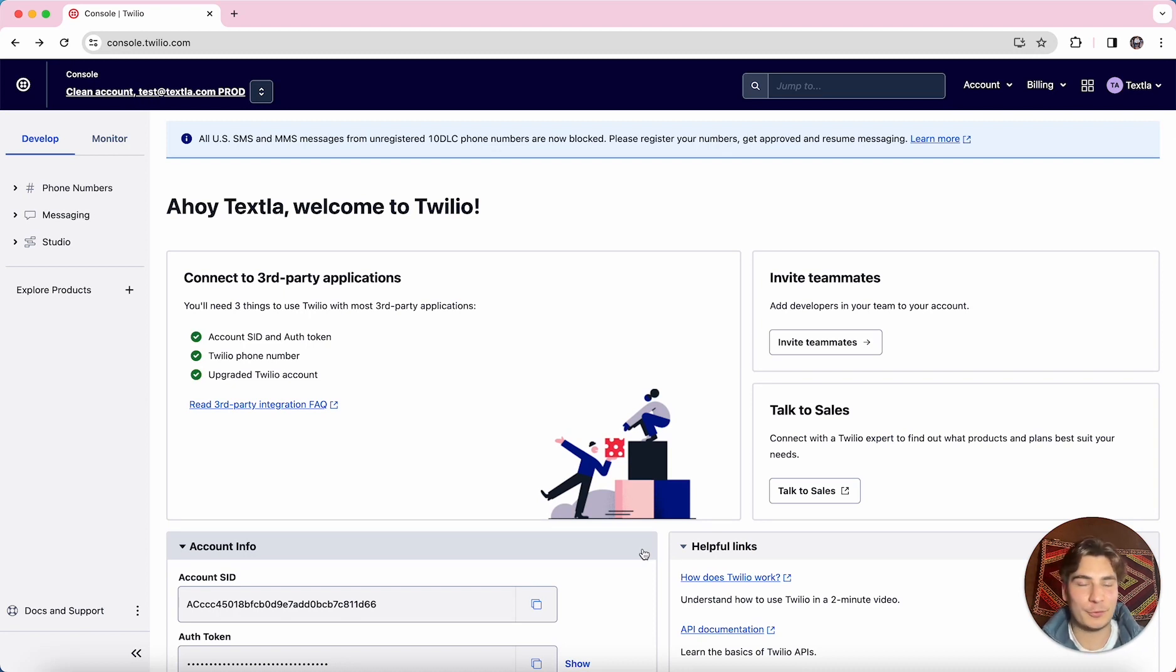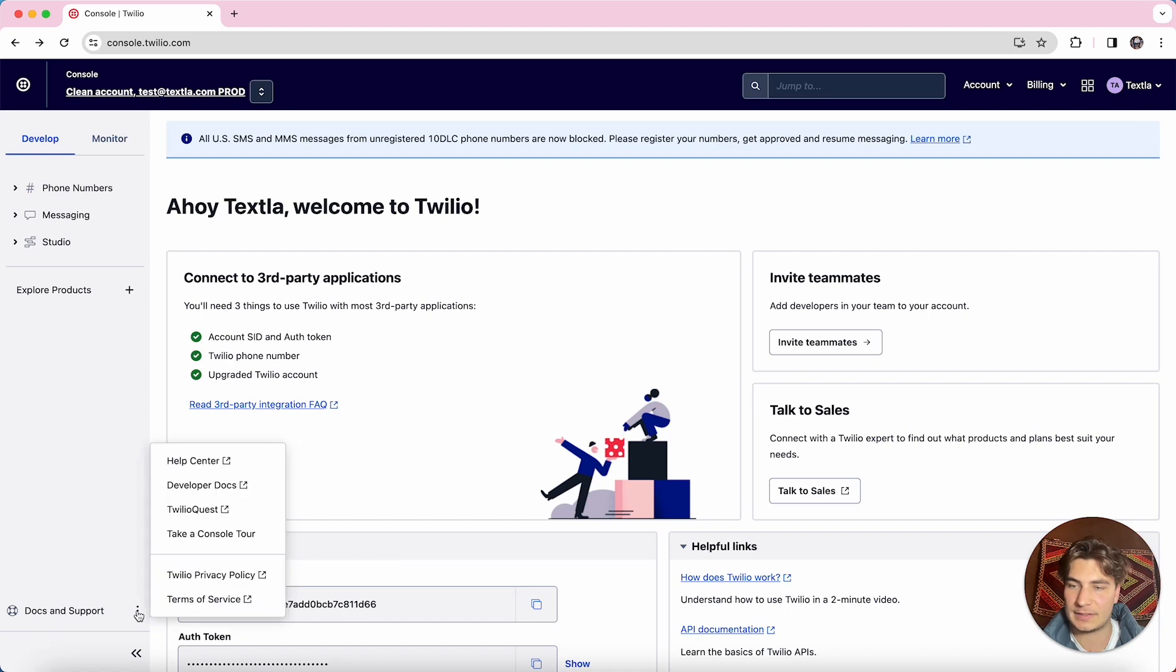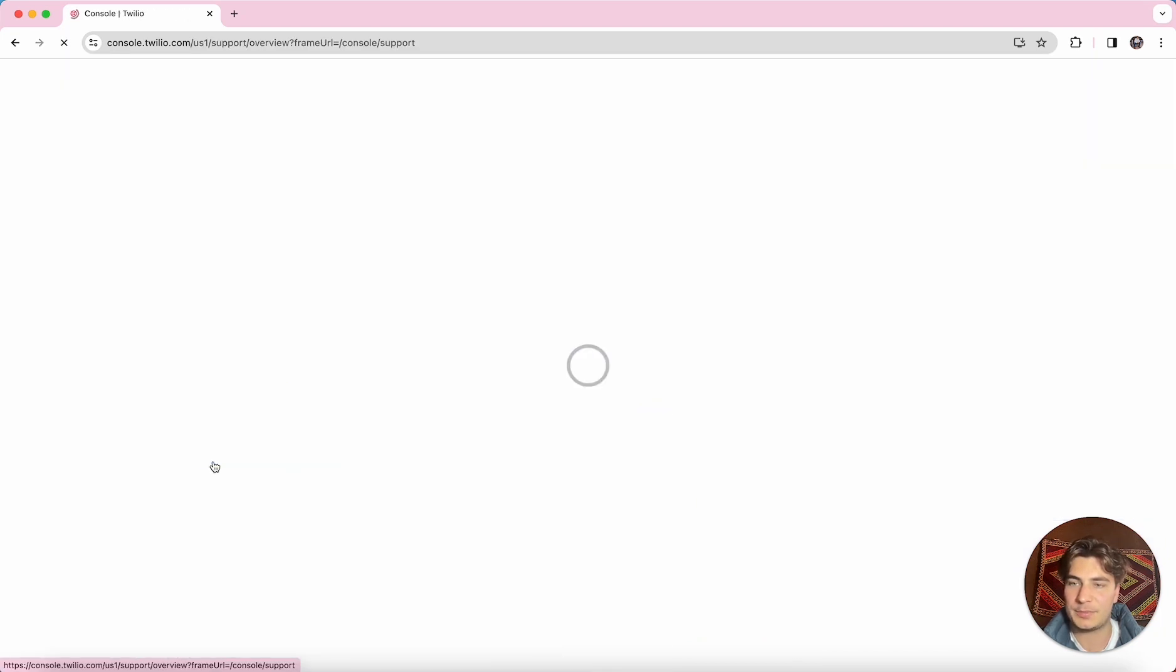So first, we're going to start out on our Twilio dashboard, and then over here in the bottom left where you see Docs and Support, there's these three little dots next to it. So we're going to click on those, and then we're going to click on Help Center.